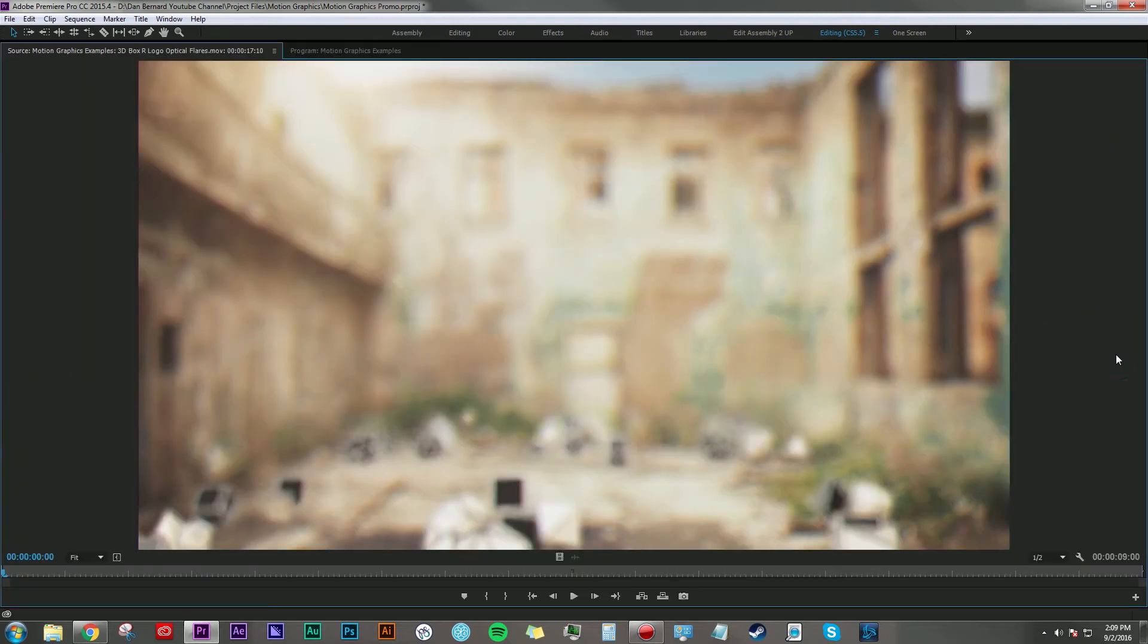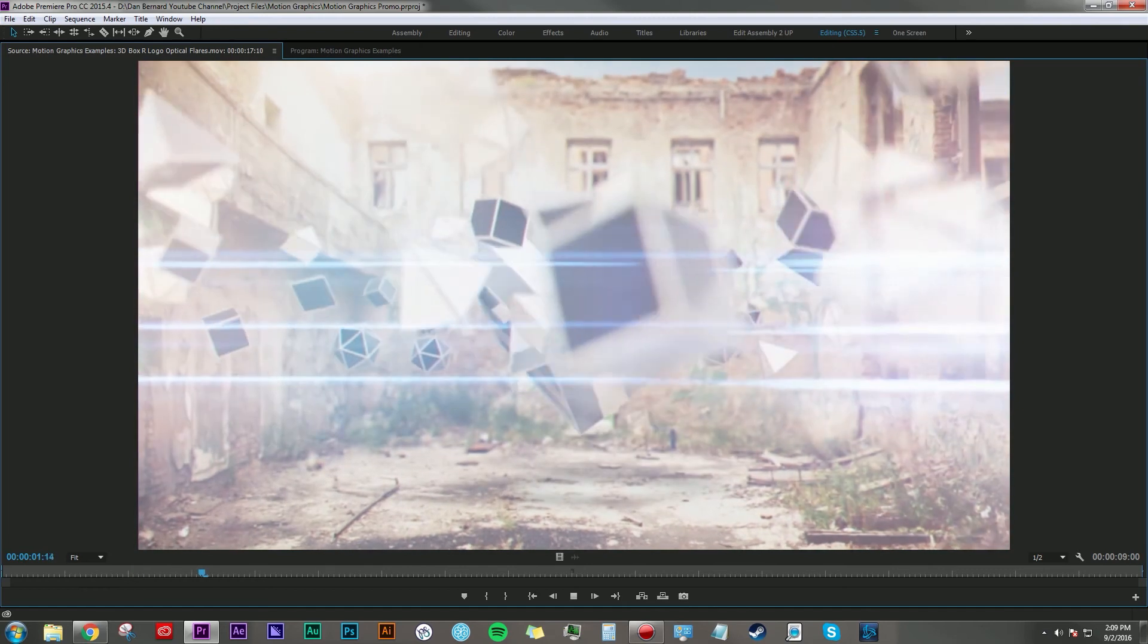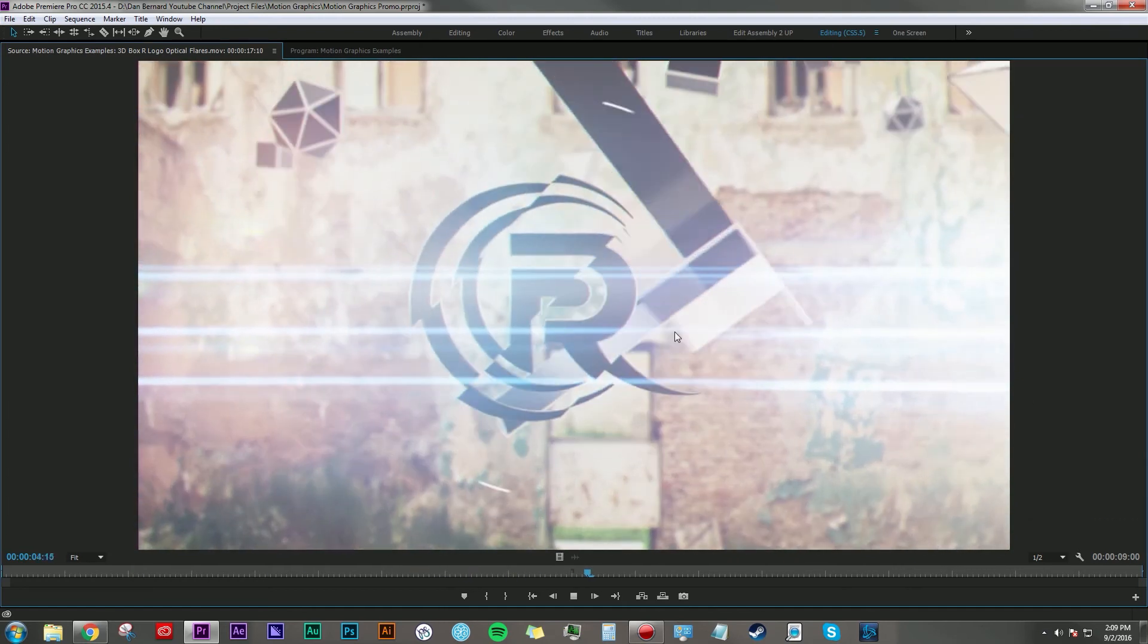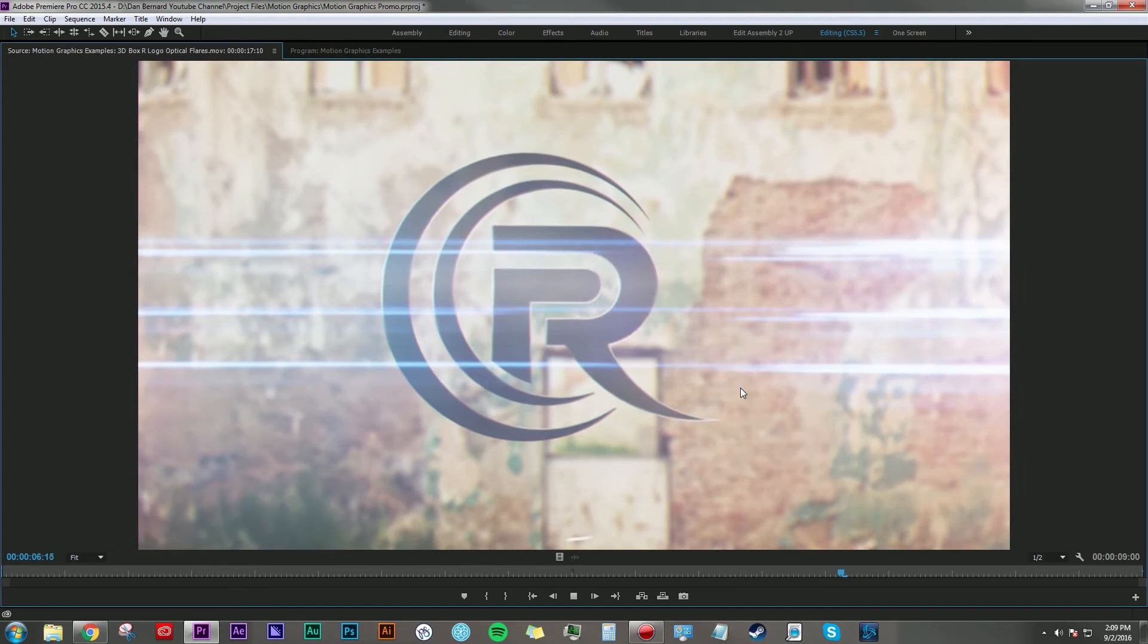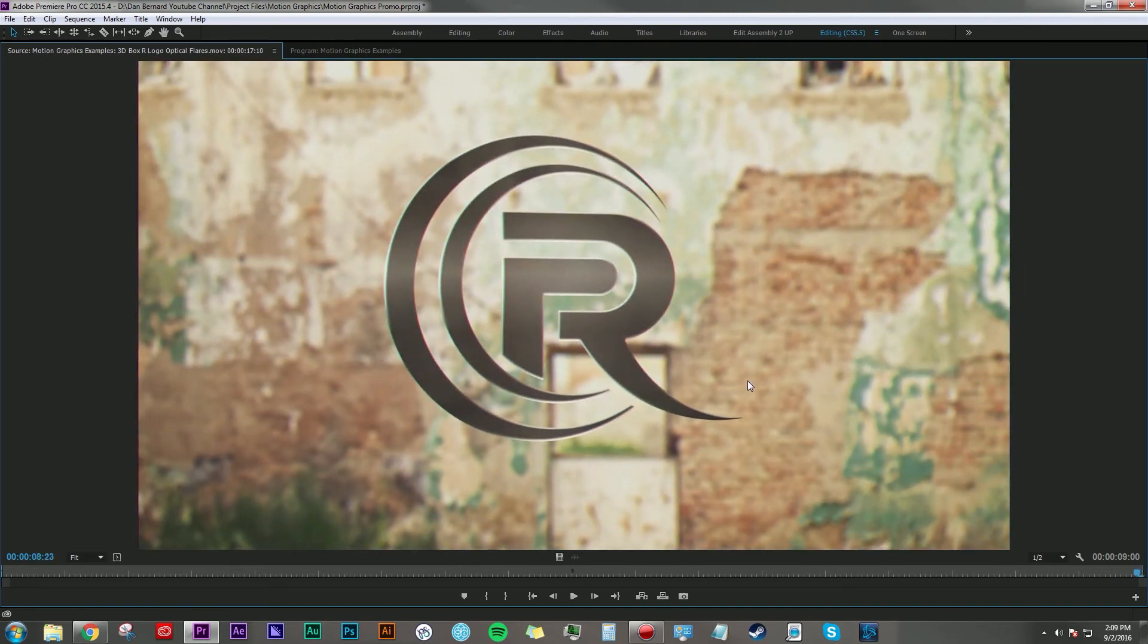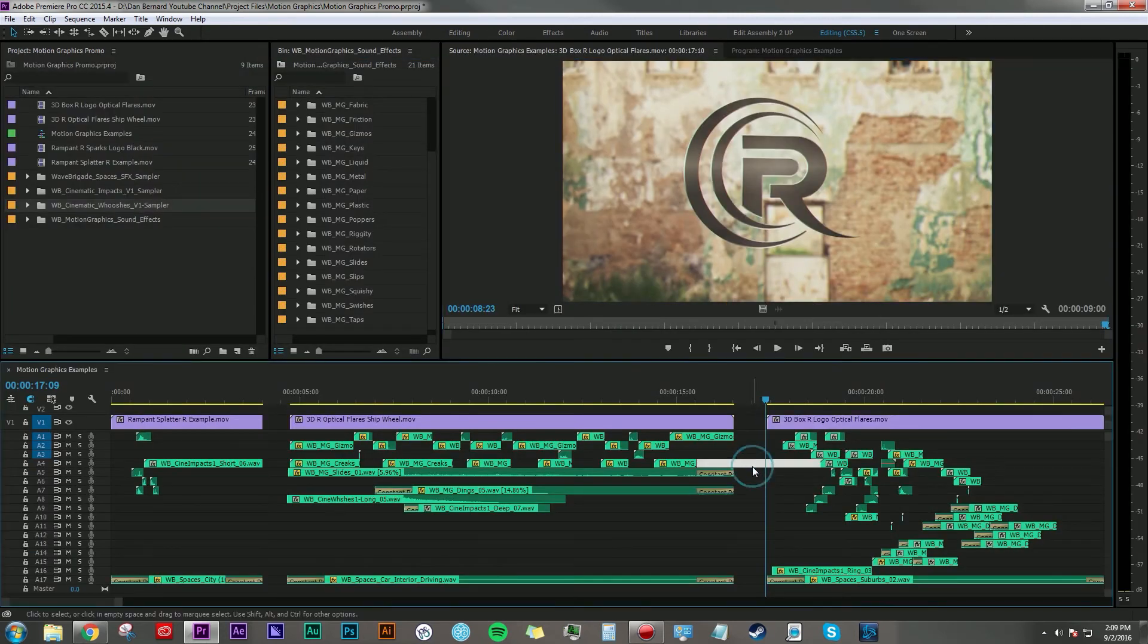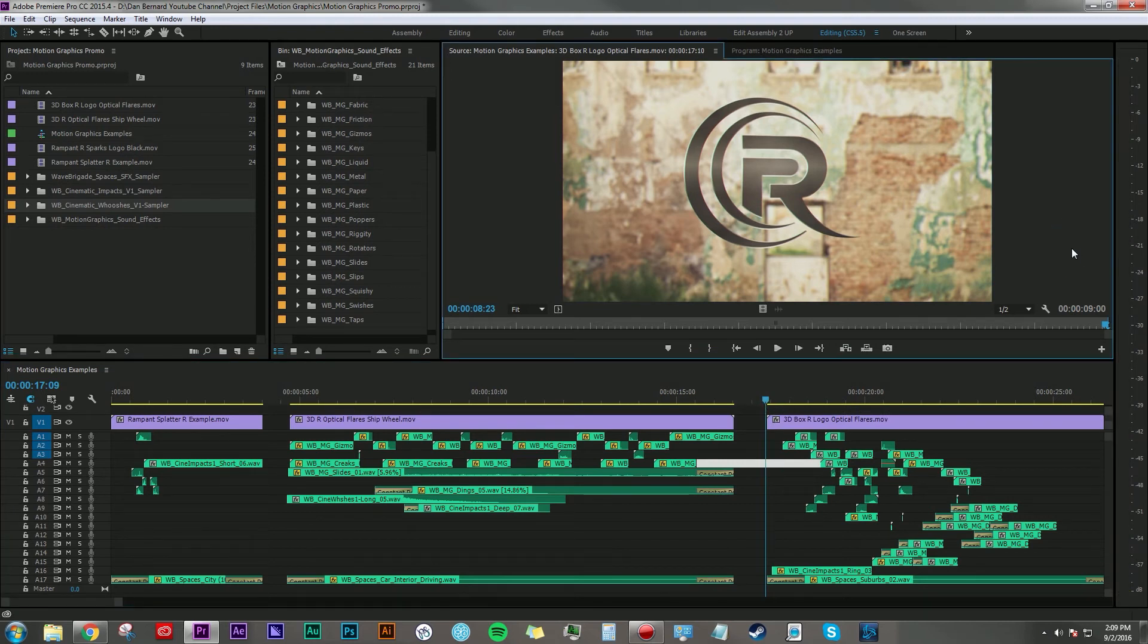Now let's take a look at the third example here. Got a bunch of these shapes flying up, and then the Rampant logo creatively reveals itself and floats here in space for a little bit. So here's what I put together for sound design for this motion graphic.